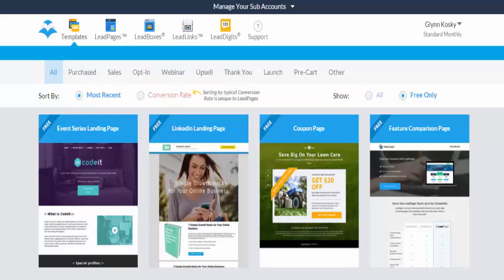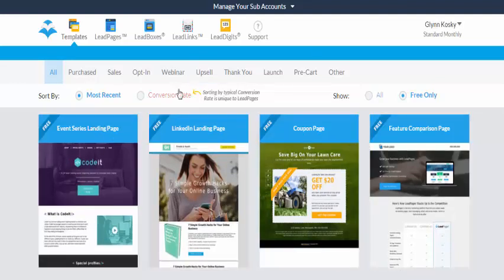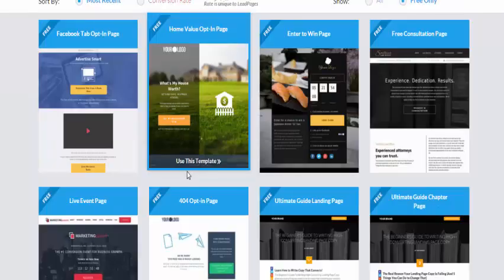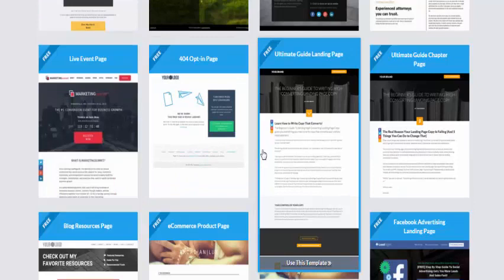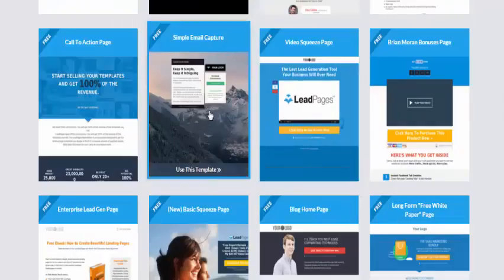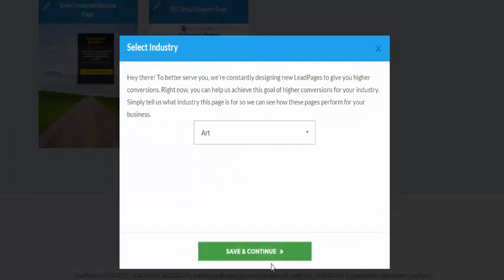I'm going to show you a brief tutorial on how to set up a landing page. Once you've signed up and logged in, you choose one of the page templates. There's a wide range for pretty much anything you might be doing as you take your business forward. We're going to click 'opt-in'. As you can see, there's a wide range of different pages, and they're fully customizable. I'm just going to choose a simple one.